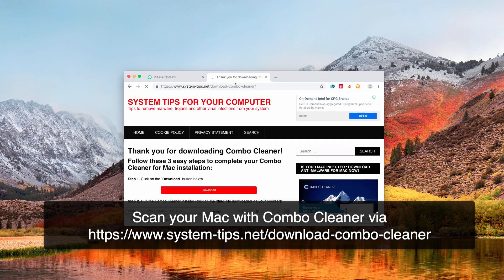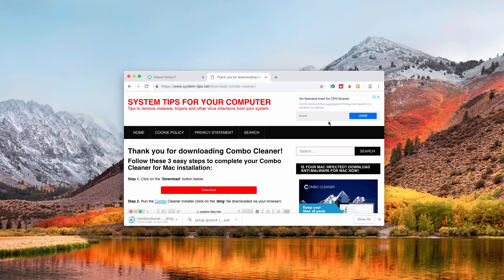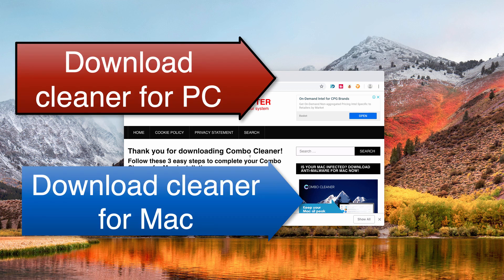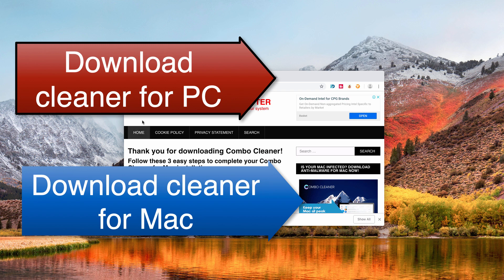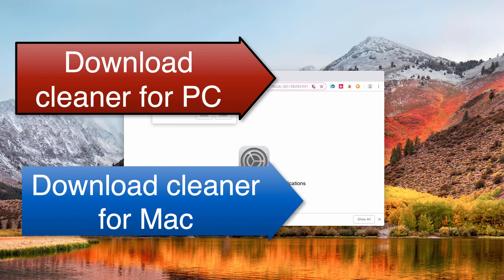And if you use Mac computer, I recommend you to scan your Mac with Combo Cleaner Premium Antivirus for Mac, which will detect the source of adware in your Mac and will remove this adware, and thus will completely get rid of these browser pop-up problems.